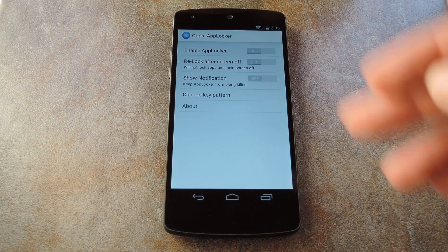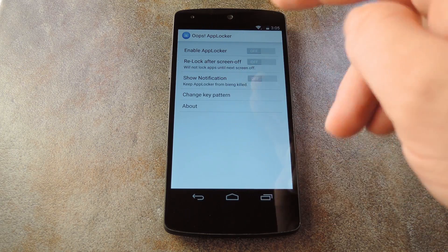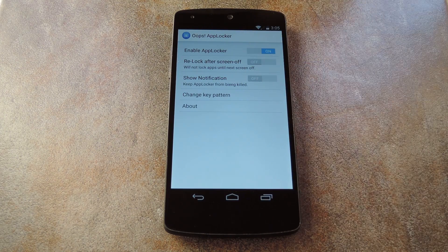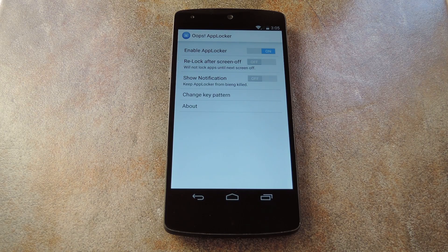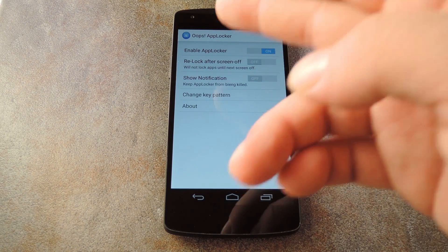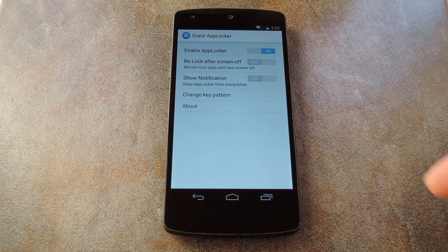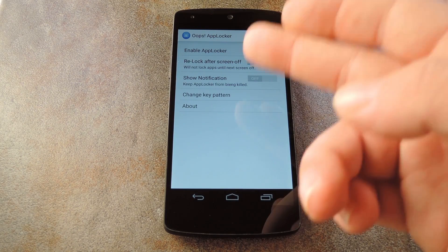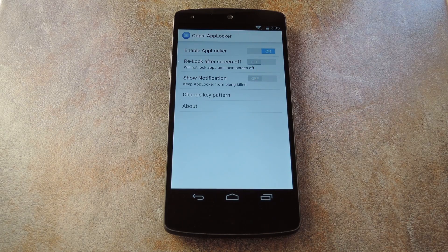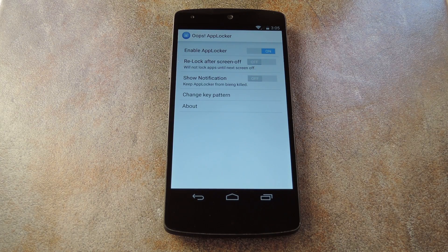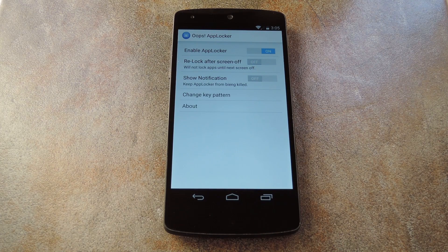First things first, go ahead and enable AppLocker with this toggle right up top. Then after that, you can set it to re-lock apps when you turn your screen off, and there's an option to use a persistent notification to prevent AppLocker from being cleared from memory.